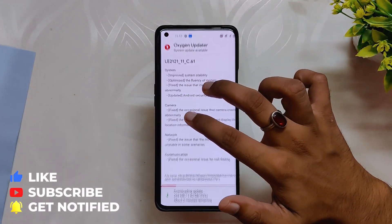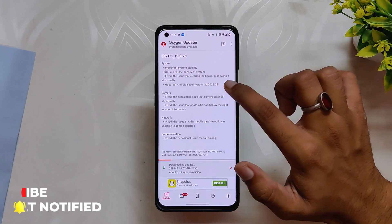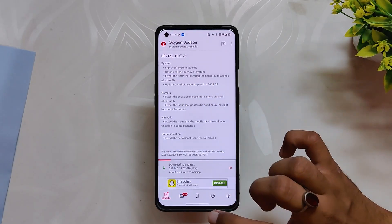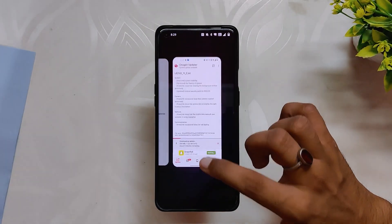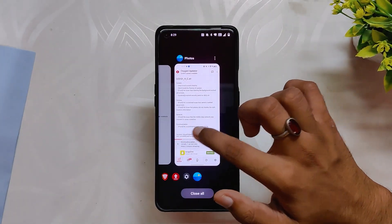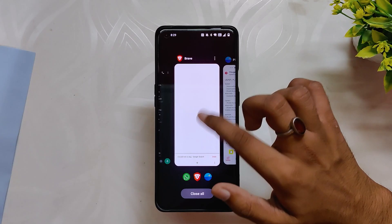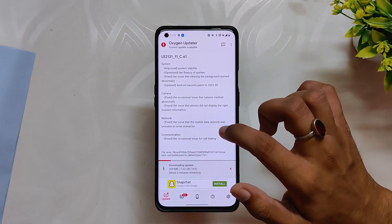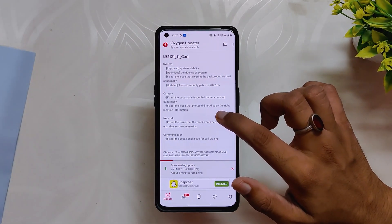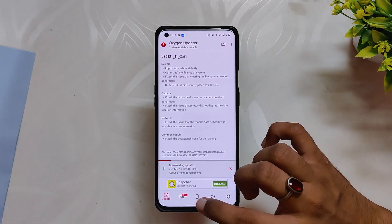The next changelog says fix the issue that clearing the background worked abnormally. I never faced any problems while clearing apps or with recent app management, but if someone was facing this issue, it has been fixed now.